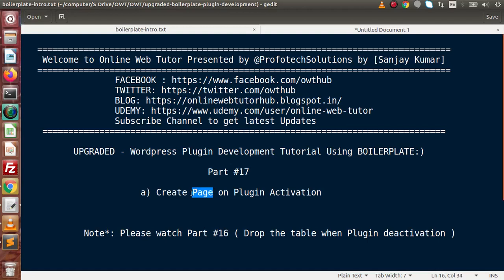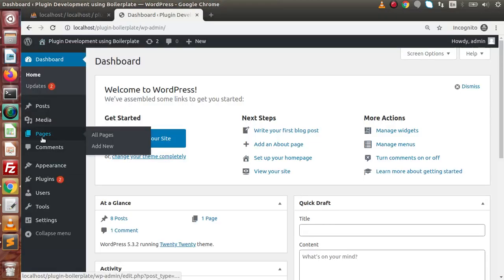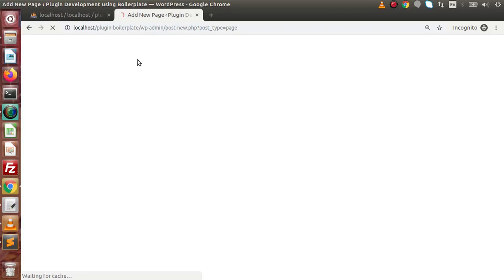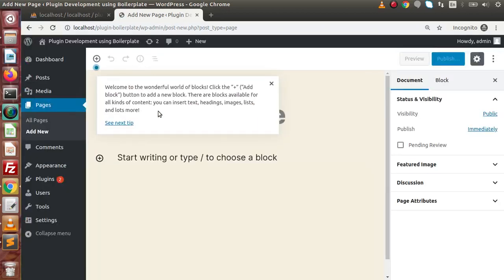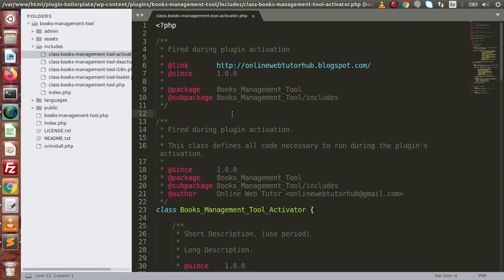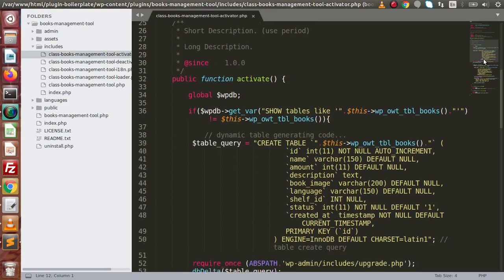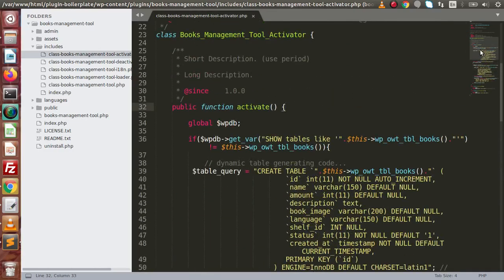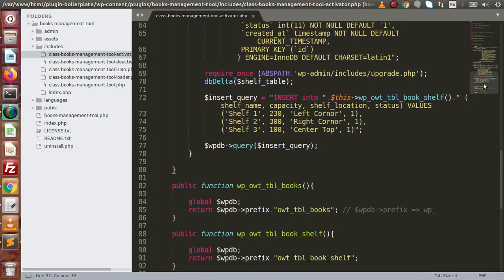So what is the meaning of 'create page'? Remember, inside the WordPress panel we have a Pages section. By clicking on Add New, we can create our own custom WordPress page. So we want to create a WordPress page on plugin activation. Back to the editor — if we want to create any table, any page, or anything, we need to go inside the activator file. This file will create all things when the plugin activates or installs. We already have two tables being created inside the same method called activate, so we need to add code for creating a page as well.